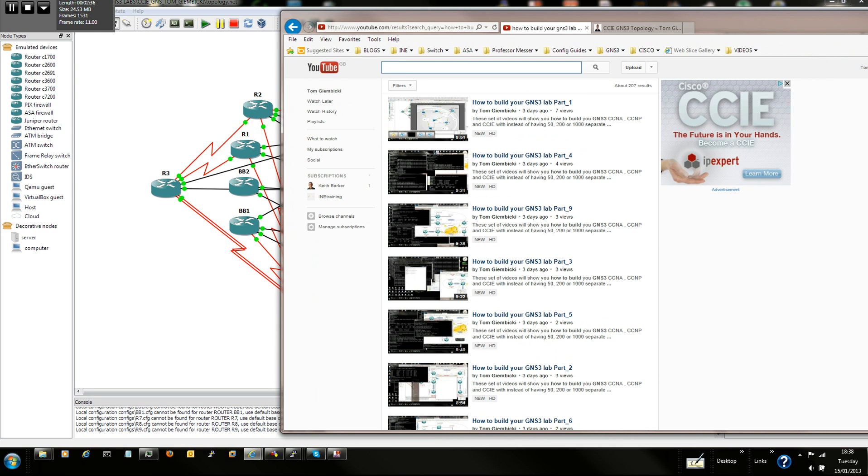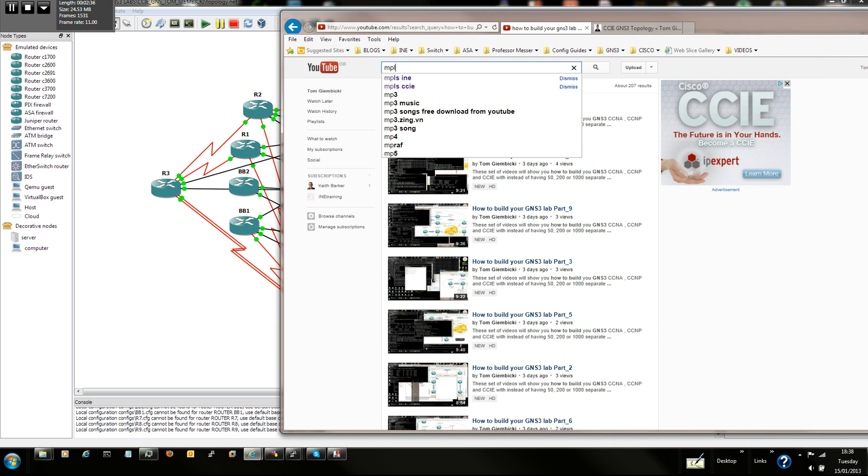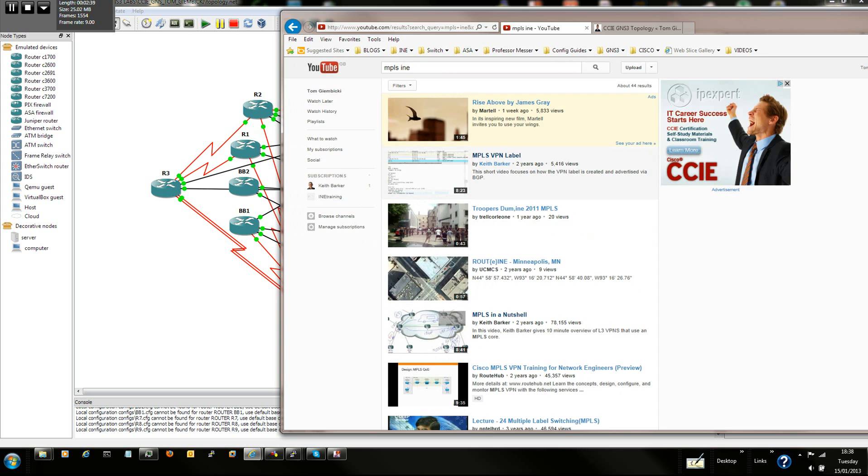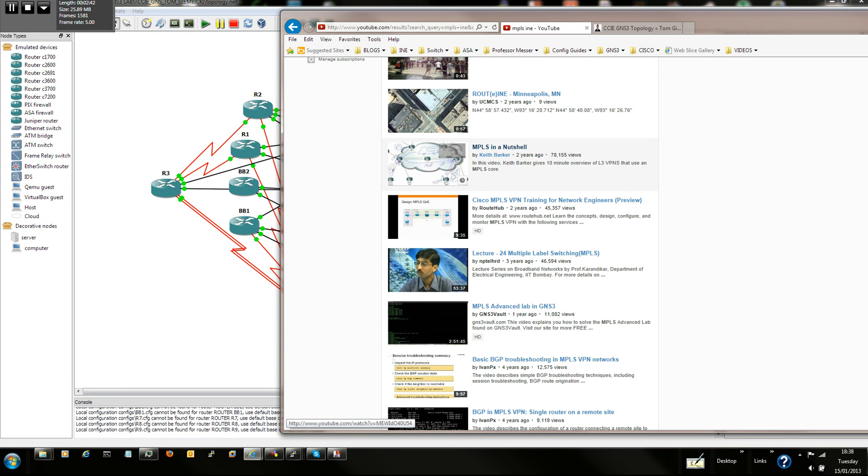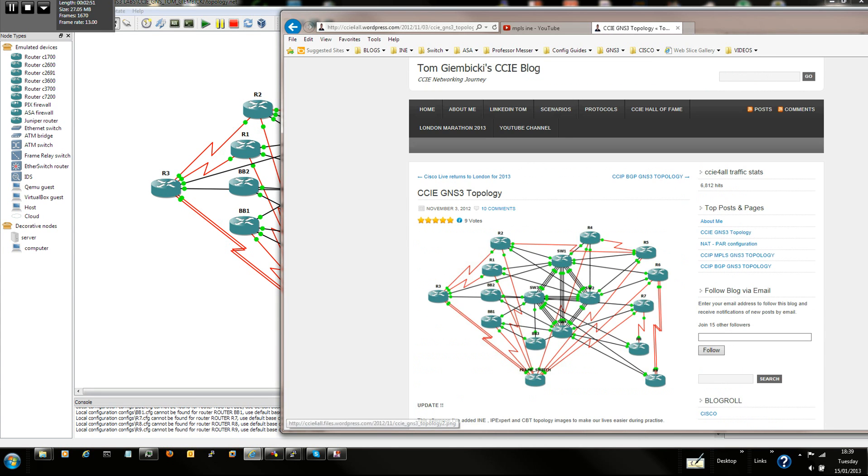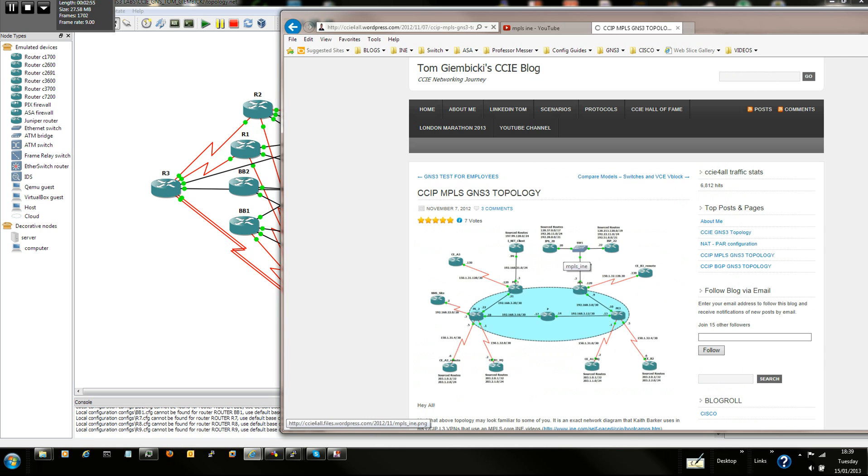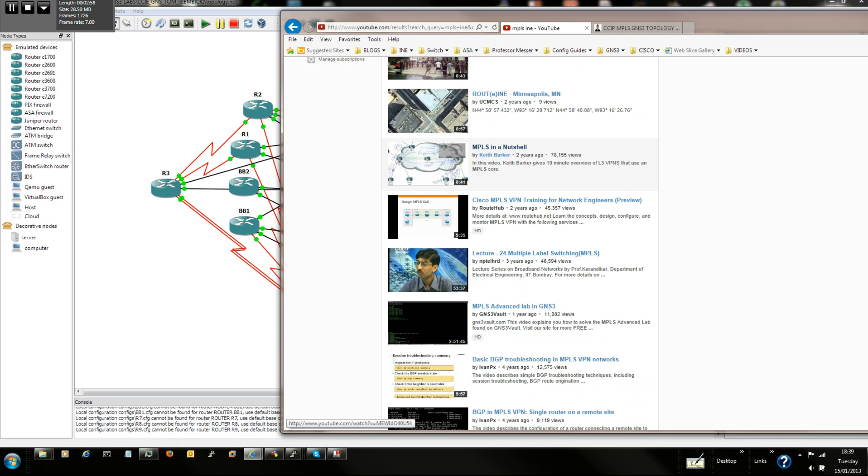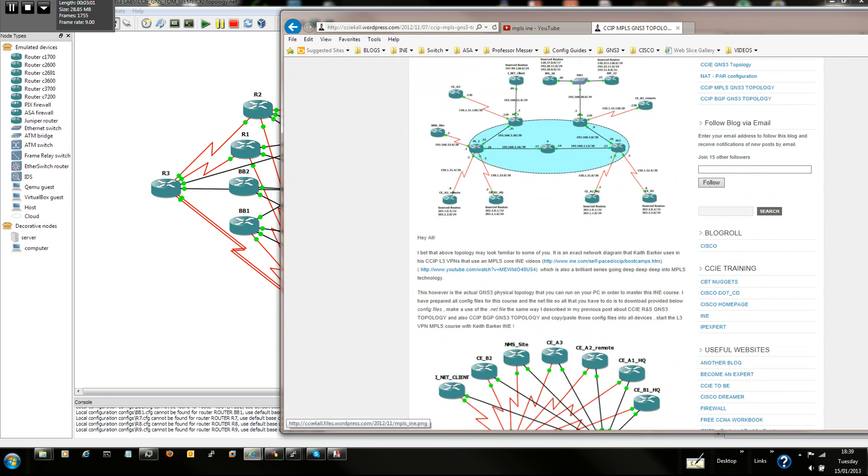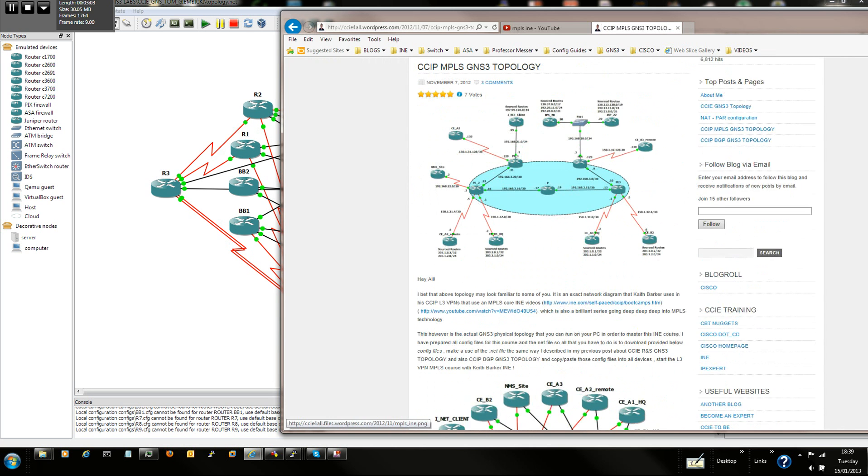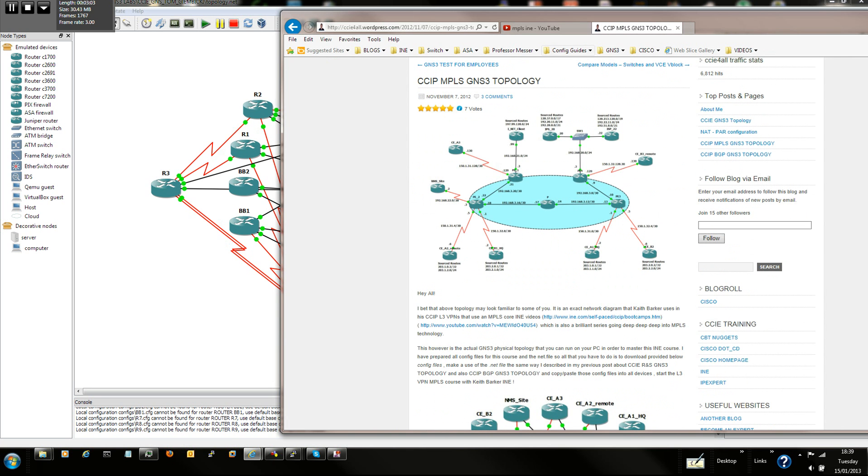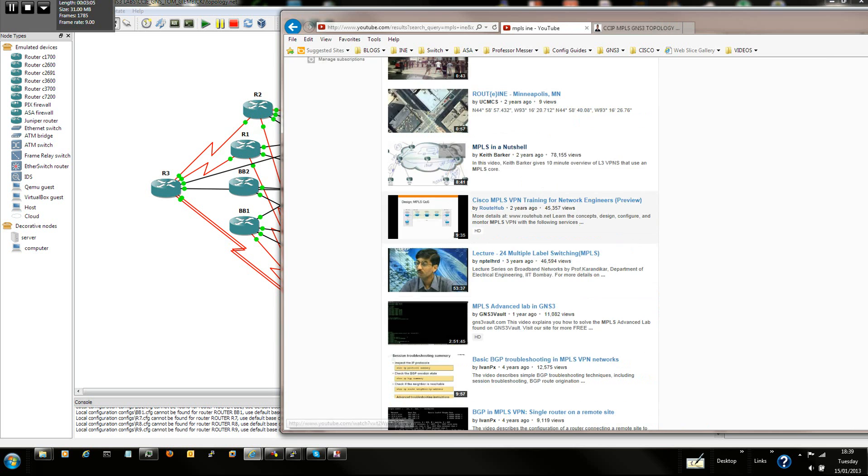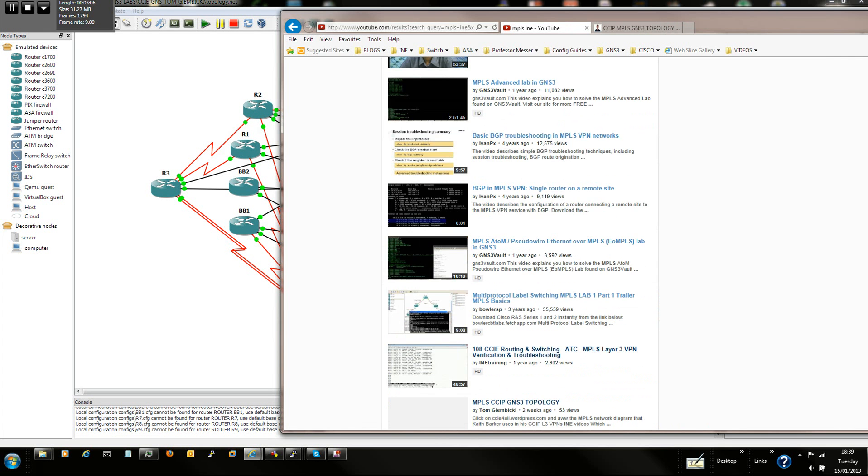So you can watch those videos, and also I'm going to show you today how to build just some random one, let's go for, for example, MPLS INE. This is a great course with Keith Barker. I'm not sure if you've got this course, but this lab also I've included in my blog, which is there, CCIP MPLS topology. As you can see, it's exactly the same as that. So you can go into my blog and read this.